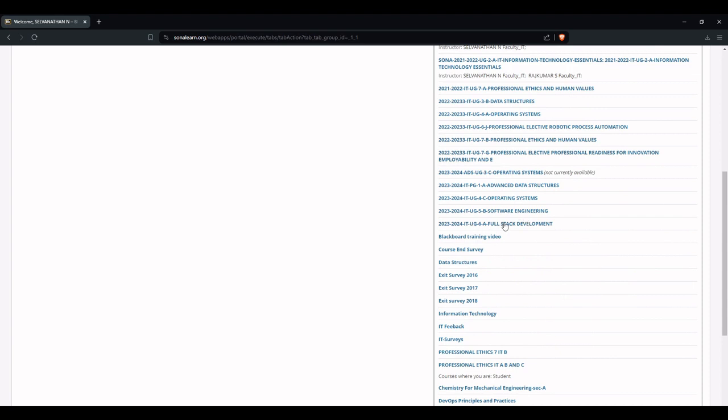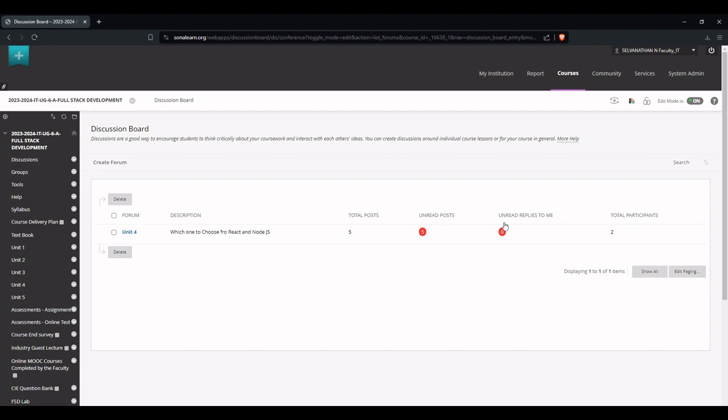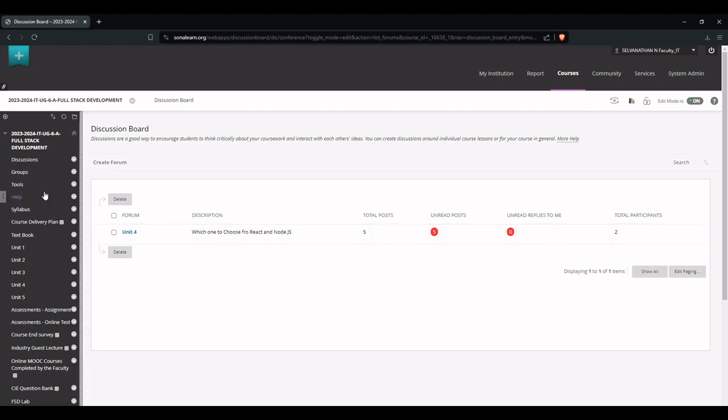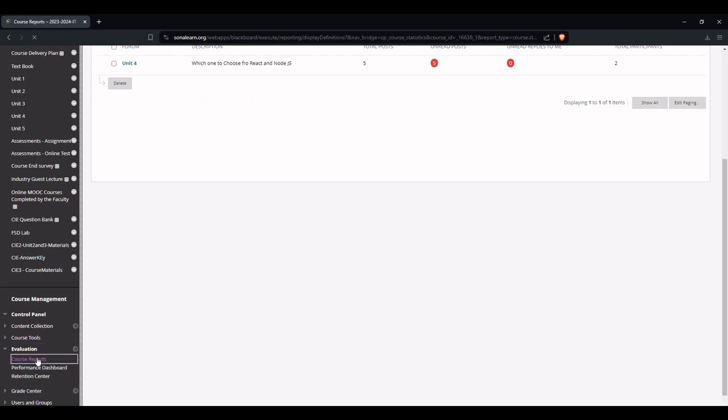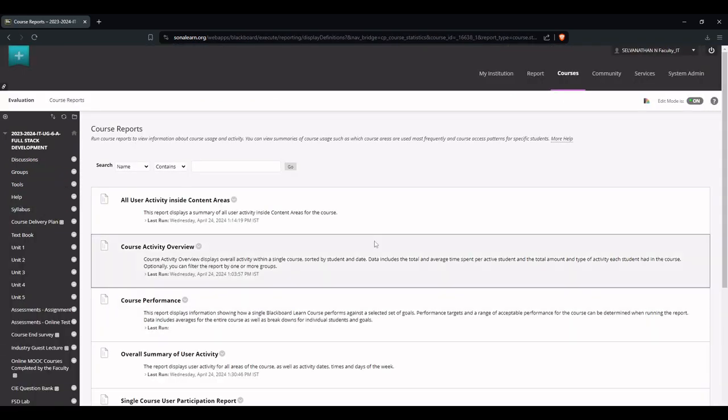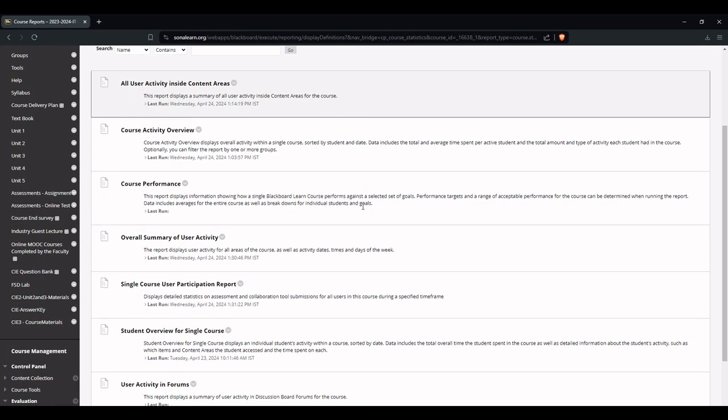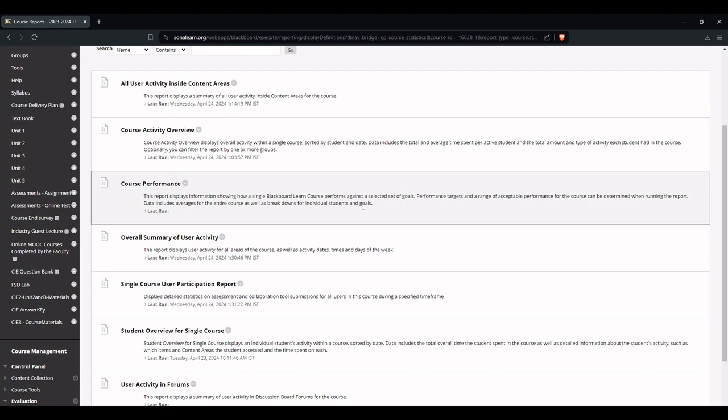Let me choose this course and then go to the option called Evaluation and then click Course Reports. We have a list of reports here. These are all different types of reports available in Blackboard.